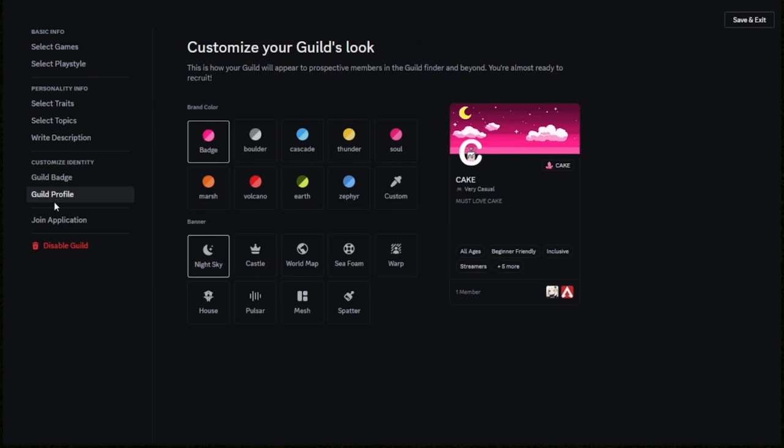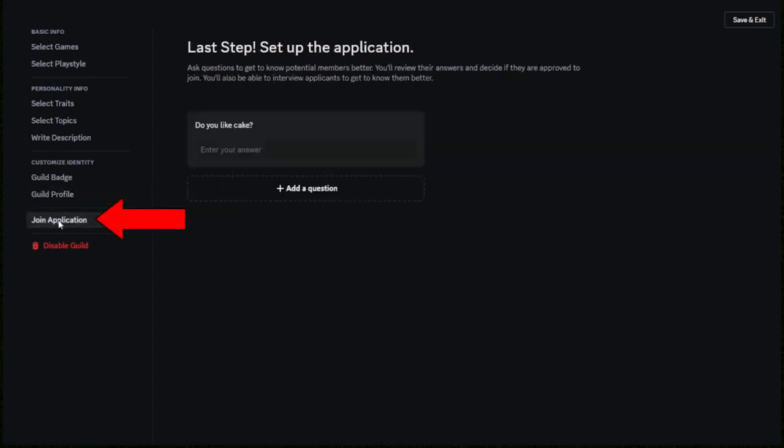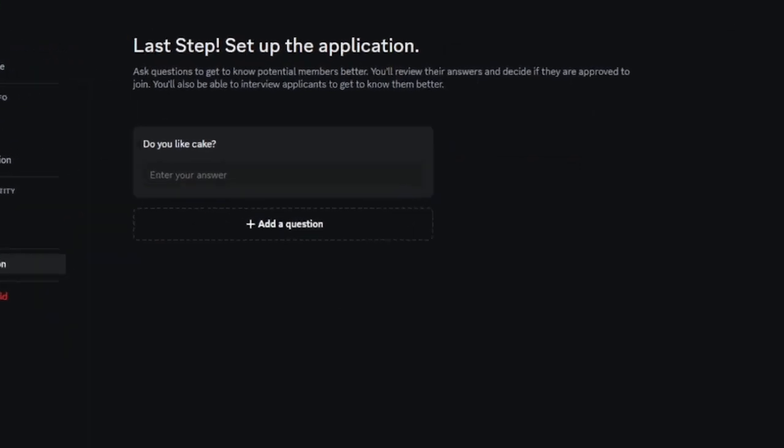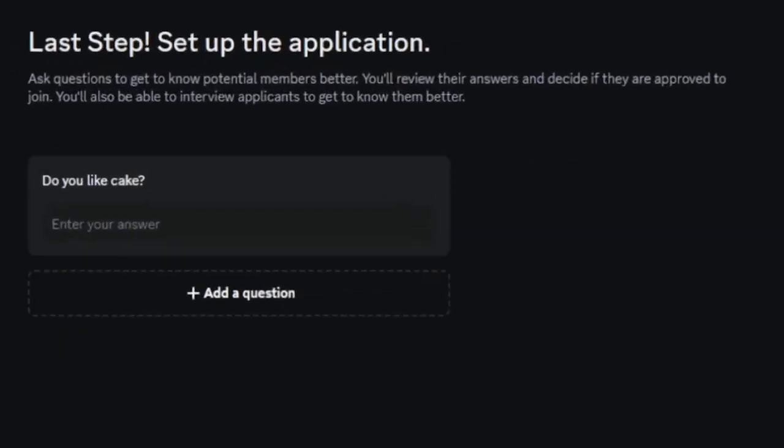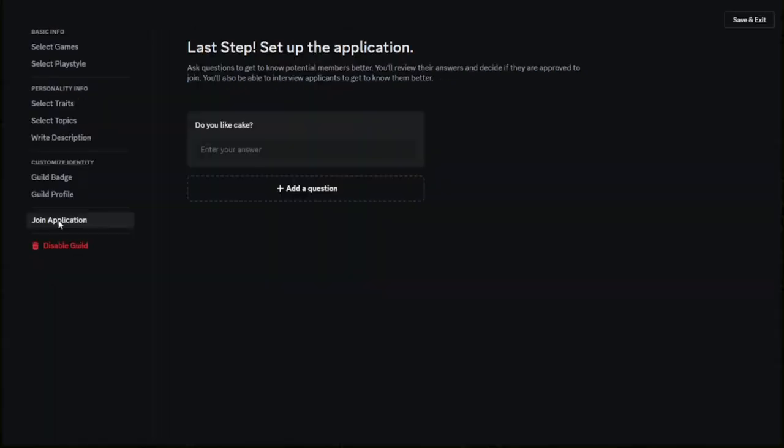When you've done that, you can go to the join application option and add as many questions as you want. For example, I've done 'do you like cake', and maybe they have to say yes to this question, or it can be a completely loose-ended question they have to answer to join this server. You can do as many questions as you want, but it's basically a general guideline for people joining the server.